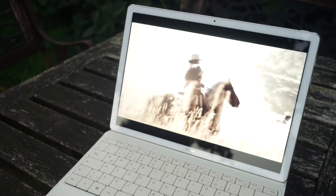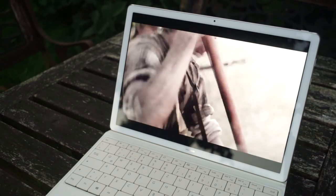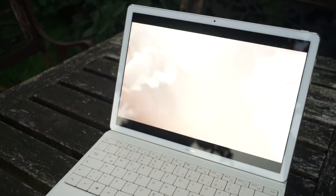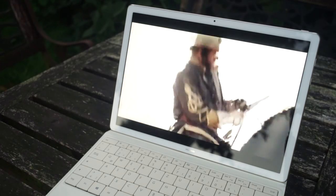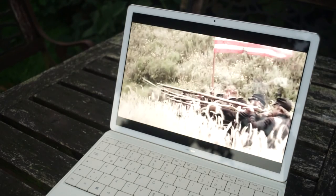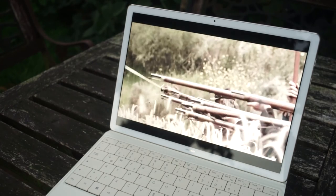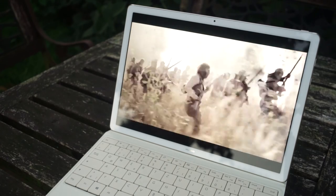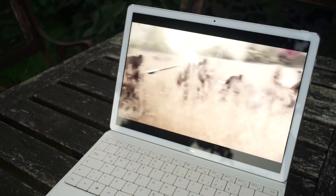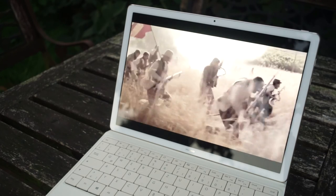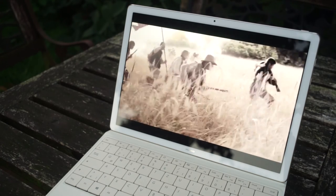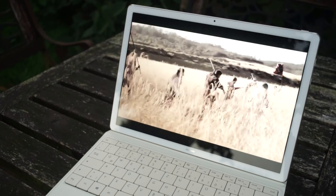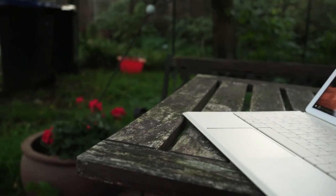I always do the same battery test on all my reviews. I'm running an HD video over and over again. The brightness is set to 50%, WiFi is activated, the audio is deactivated, and I also switched off the automatic brightness adjustment in the settings of Windows 10. So six hours and 30 minutes, it's an okay result.